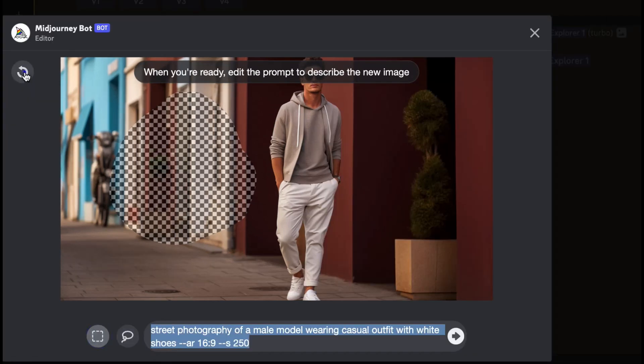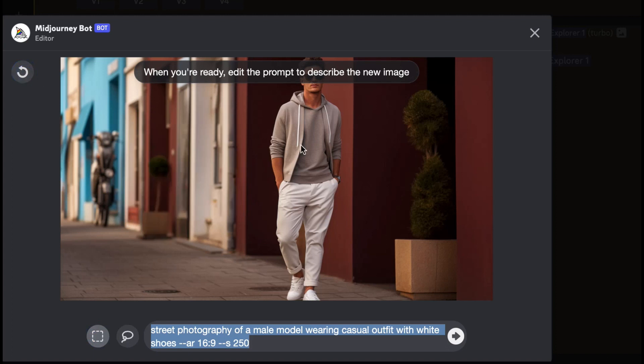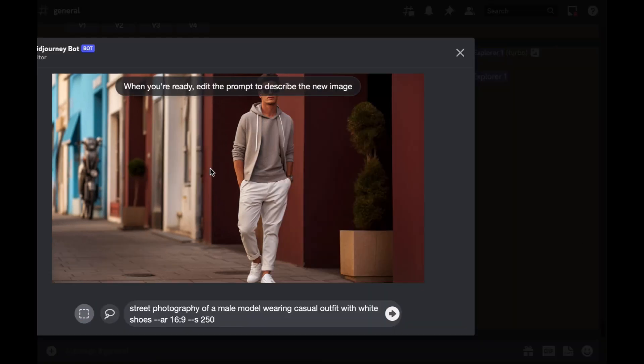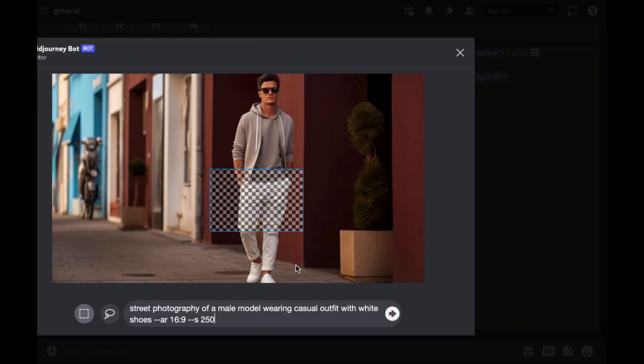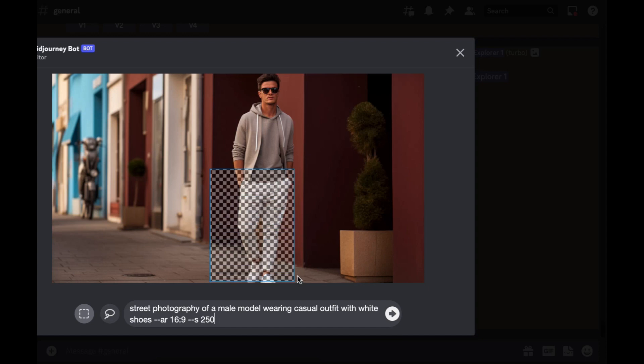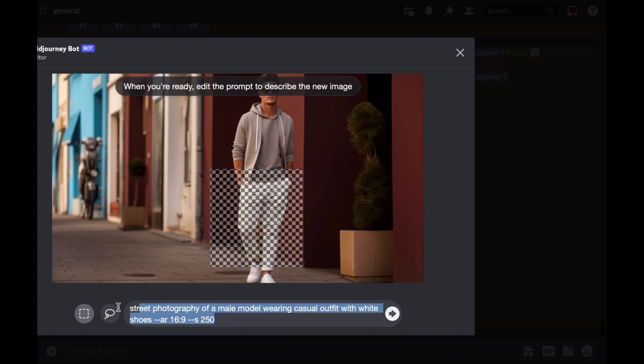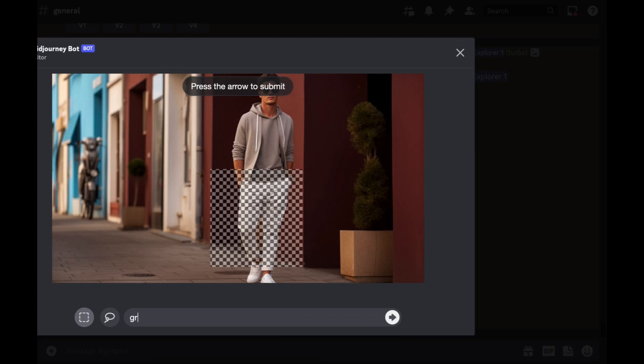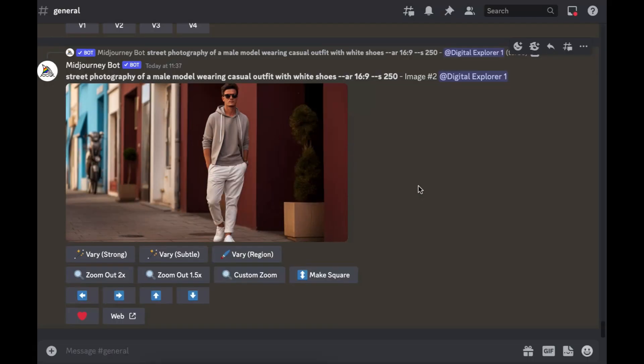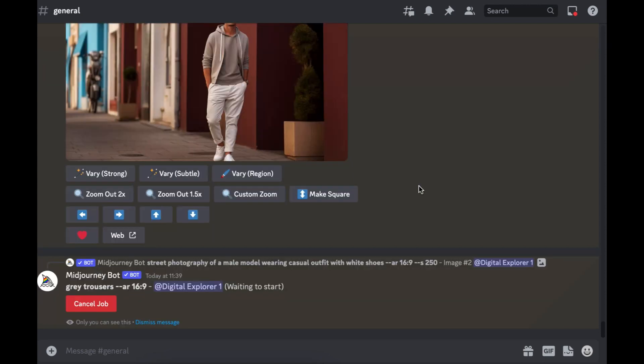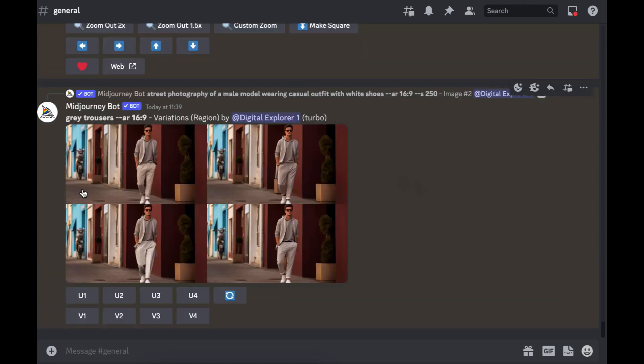So let's start having some fun. We'll try and change our male's outfit, so instead of them having white trousers, we're gonna see if we can put some gray trousers. Now click enter and we'll see what Midjourney will give us.